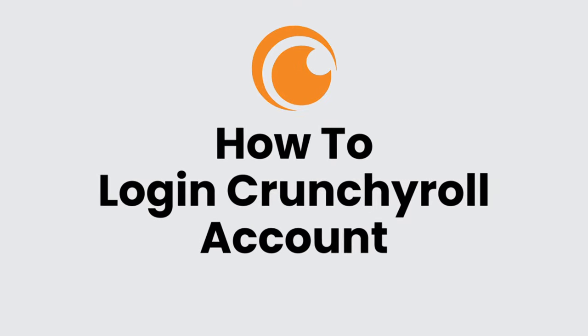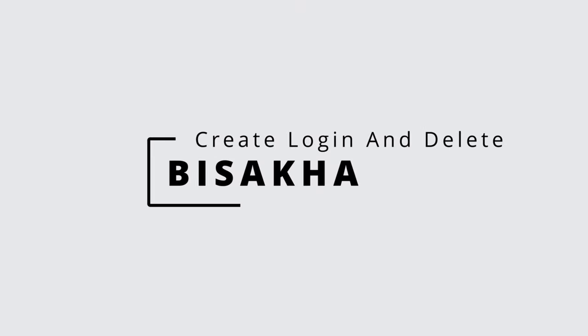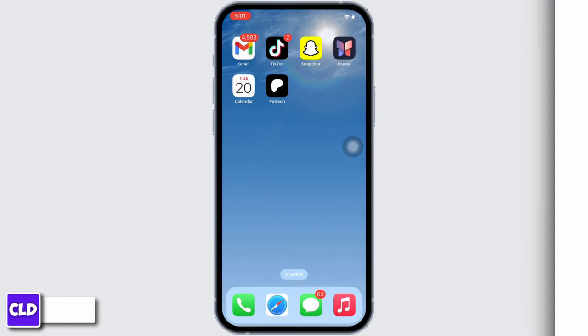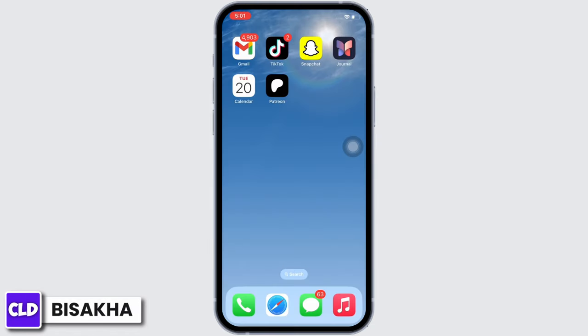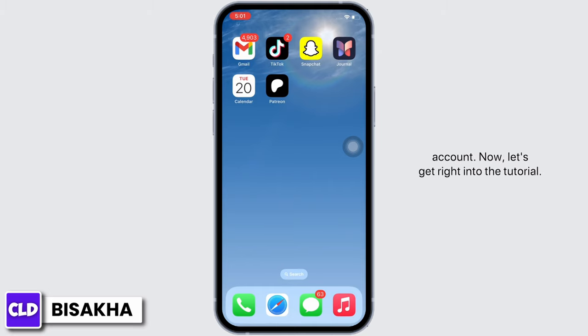How to log in to a Crunchyroll account. Hello everyone, I am Bishaka and welcome to our channel Create Login and Delete. I will take you through the step-by-step process on how to log in to a Crunchyroll account. Now let's get right into the tutorial.